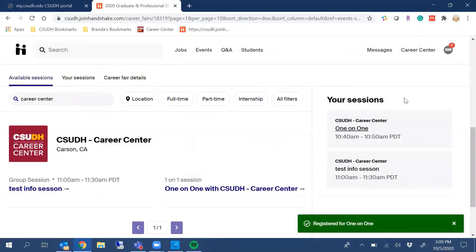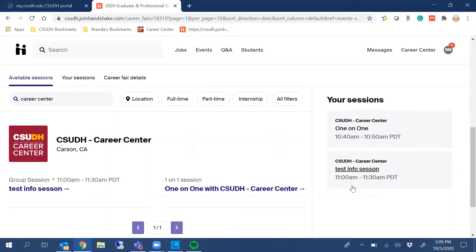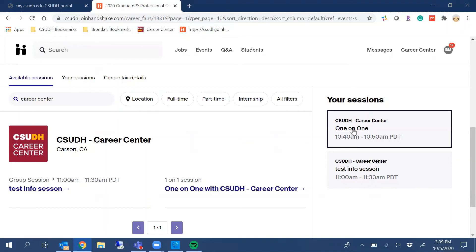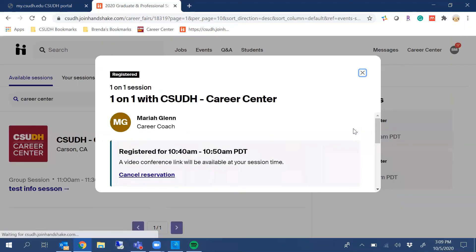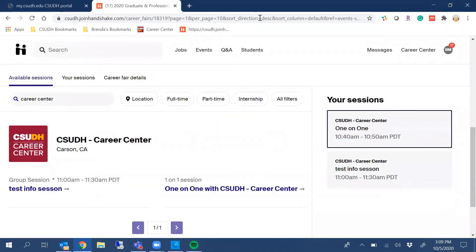If you notice, all of your sessions will be on the right-hand side, and that's how you view your events. If you're unable to attend, you can cancel — click on the event and click Cancel Reservation, and it'll cancel the reservation you originally made. I hope you found this video helpful, and we hope to see you at the Career Expos.